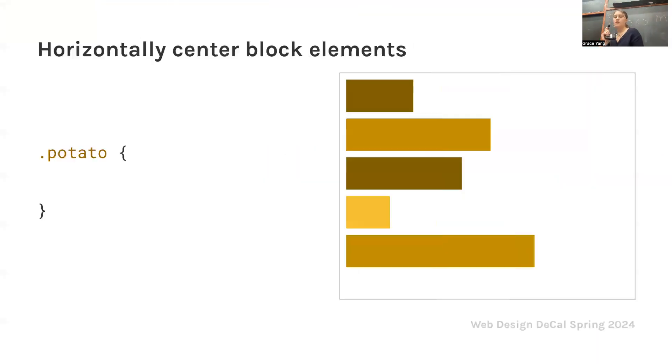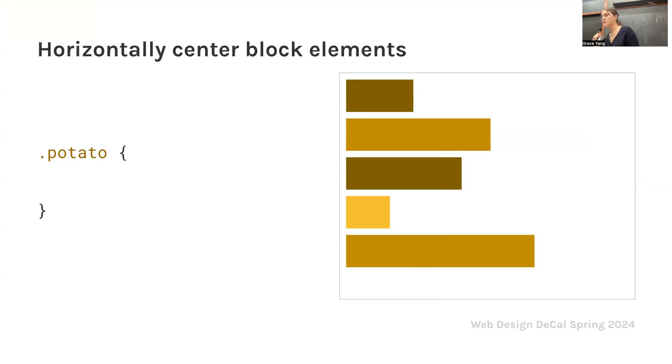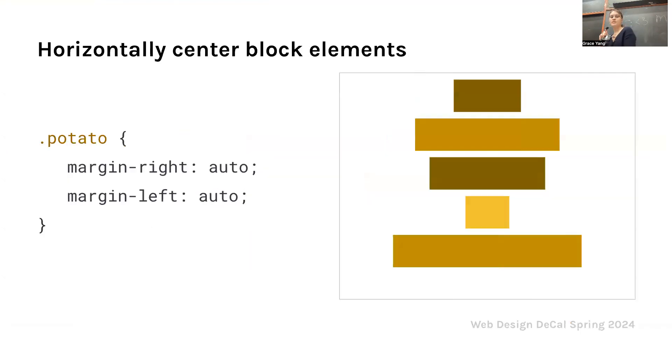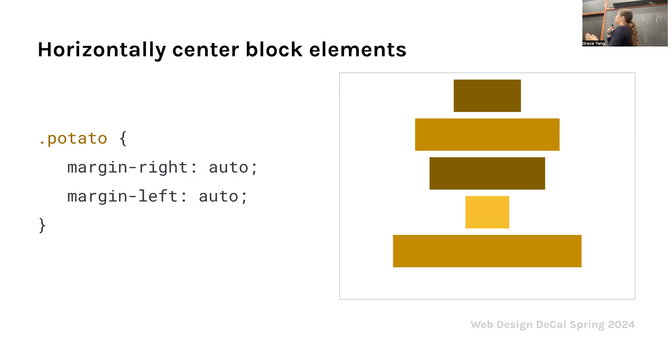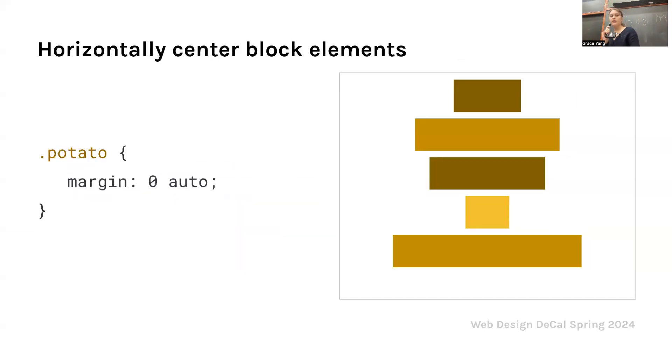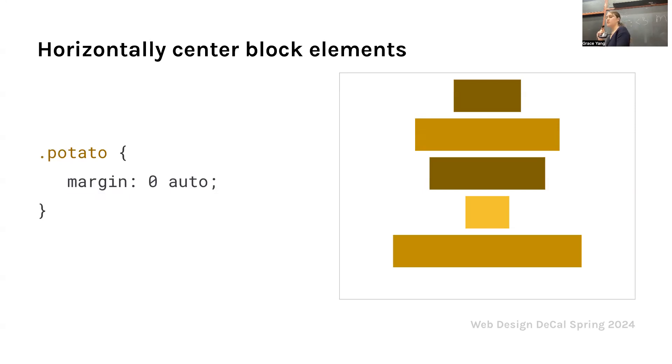Now let's talk about centering. Let's say you have some block elements and you name the class potato. If you do margin right and margin left auto, then it automatically puts everything in the middle. You're taking the left and right and squishing it together. Another way to do this is by doing margin zero auto. It achieves the same effect. These are just two ways you can center things.